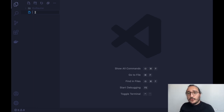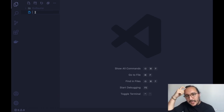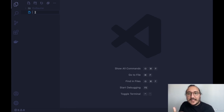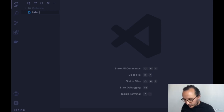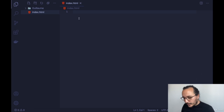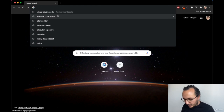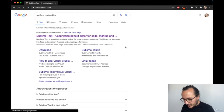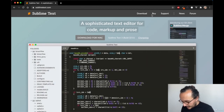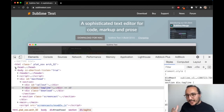We're going to call our file 'index' because index is supposed to be the main file of a website. We'll see later that there will be links going from this index.html file to other HTML pages, because a website is several HTML pages linked together. So I'm going to type index.html and press Enter.